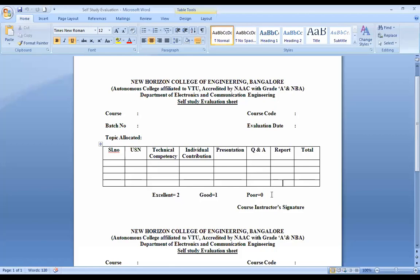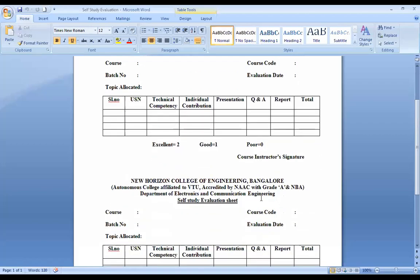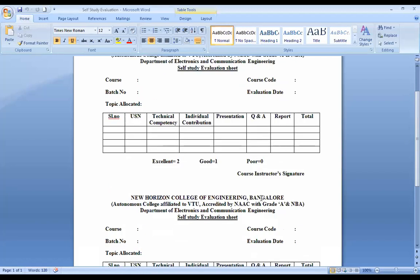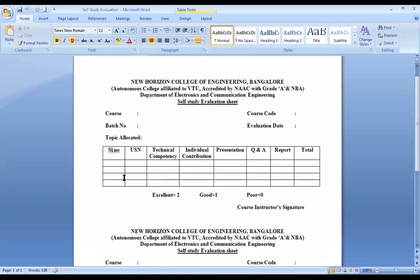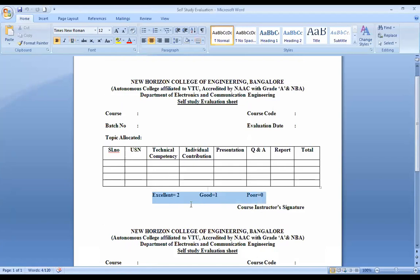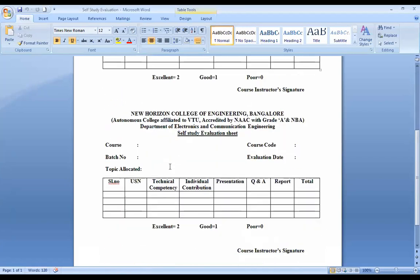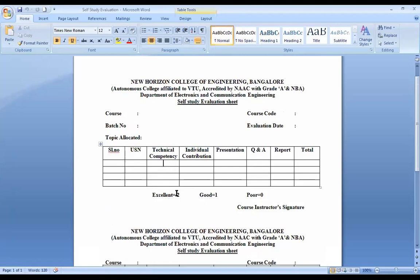This is going to be the format for your evaluation, where it will be taken up with respect to technical competency, individual contribution, your presentation, Q&A, and the report. I have made three levels: zero, one, and two, so accordingly you'll be marked. This is going to be for 10 marks — two, three, four, five, six, seven, eight, nine, ten.